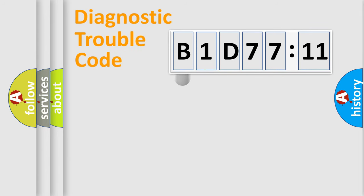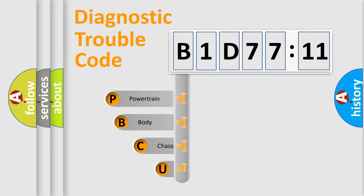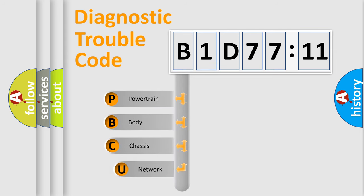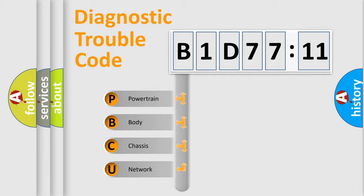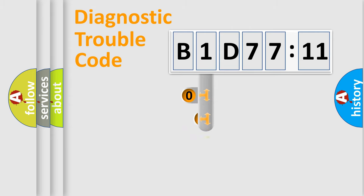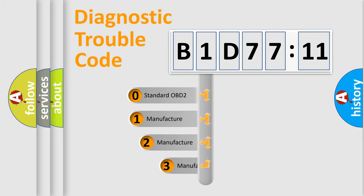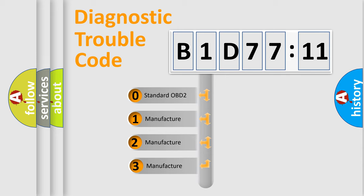First, let's look at the history of diagnostic fault code composition according to the OBD2 protocol, which is unified for all automakers since 2000. We divide the electric system of automobile into four basic units: Powertrain, Body, Chassis, and Network. This distribution is defined in the first character code.